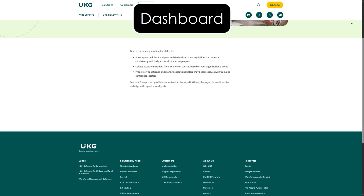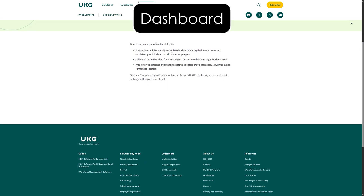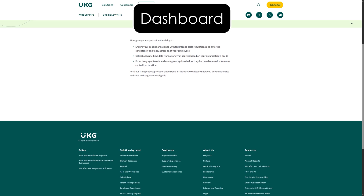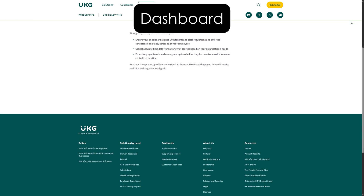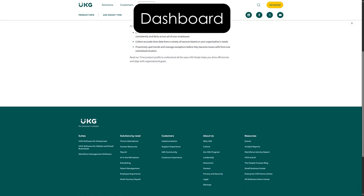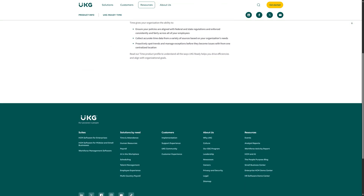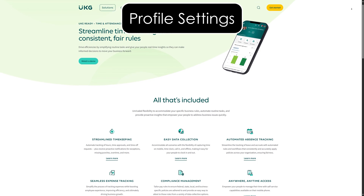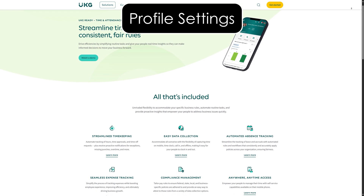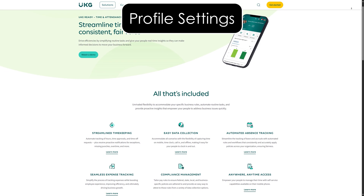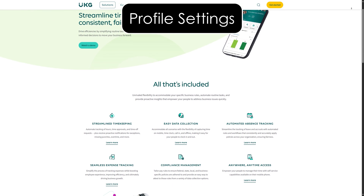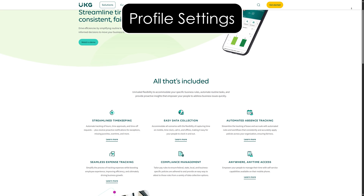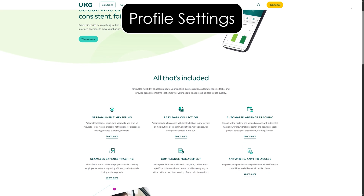Dashboard. Once logged in, you will land on your dashboard. Here you can access key features like time punches, schedules, and time off requests. Profile settings: make sure your profile is complete. This includes adding your correct work location, job title, and any other preferences your company may have set.